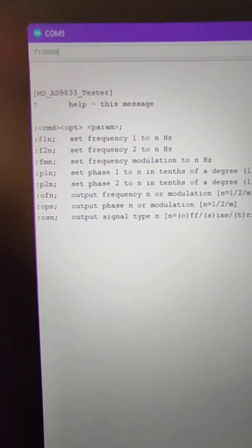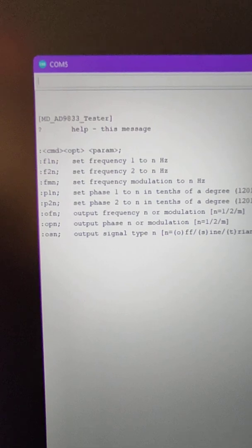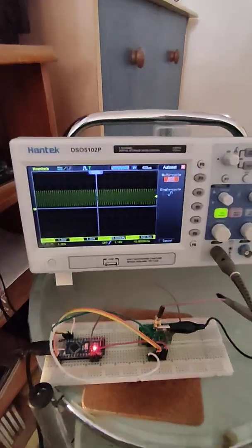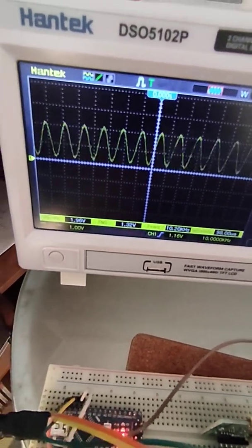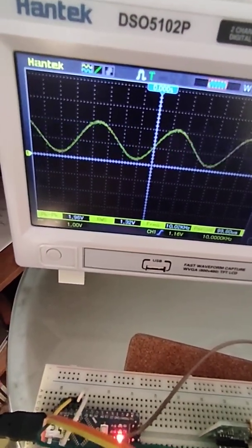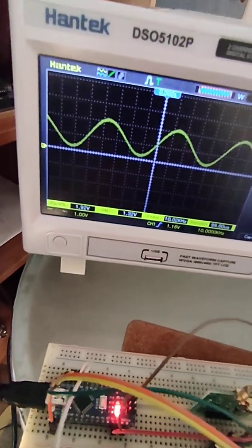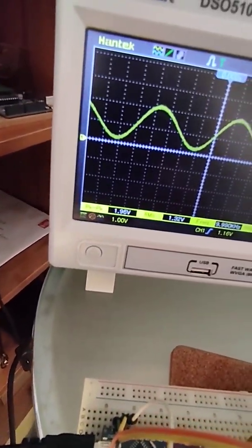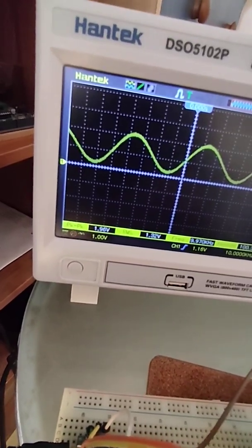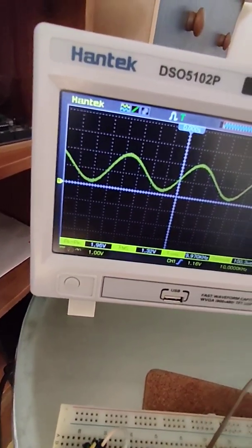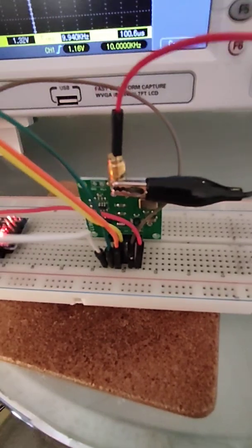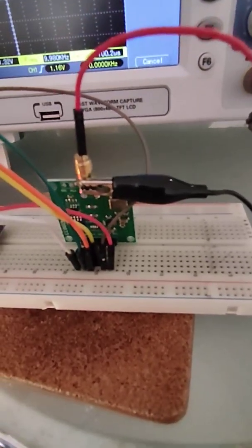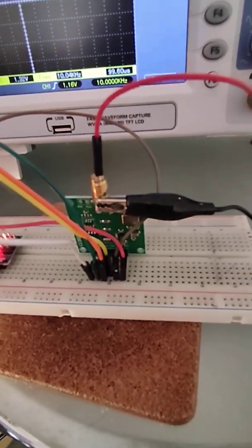I think that's 10 kilohertz — yeah, 10 kilohertz, just changing the time base. As you can see, it's still got the same amplitude. It seems to work quite well throughout the operating range of the device.